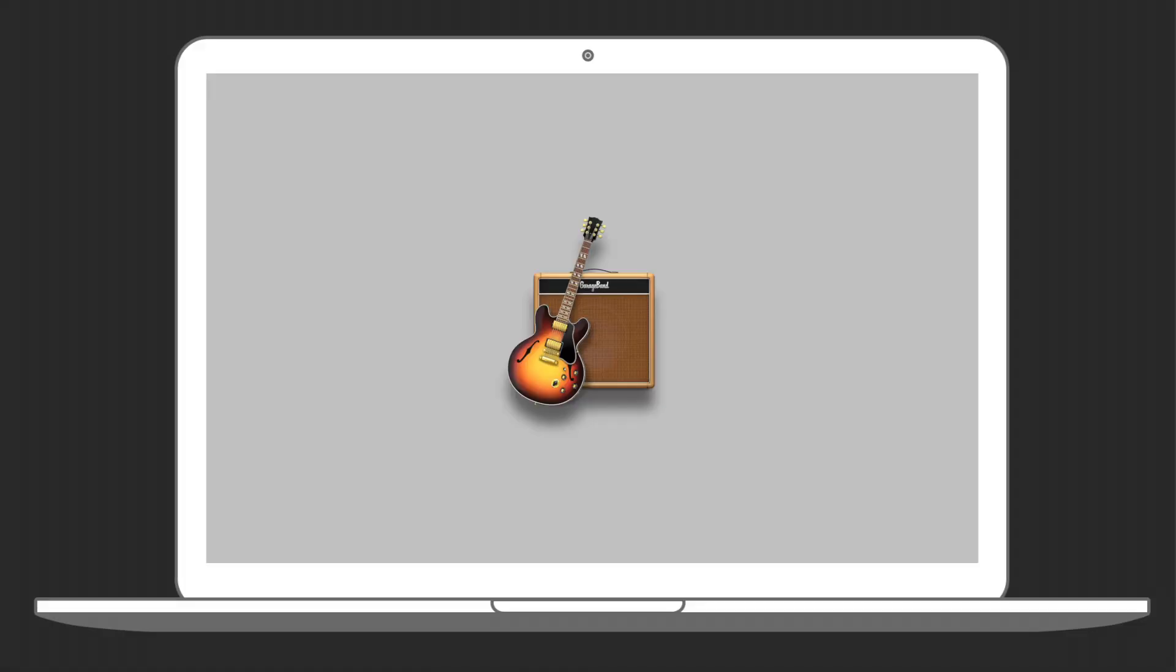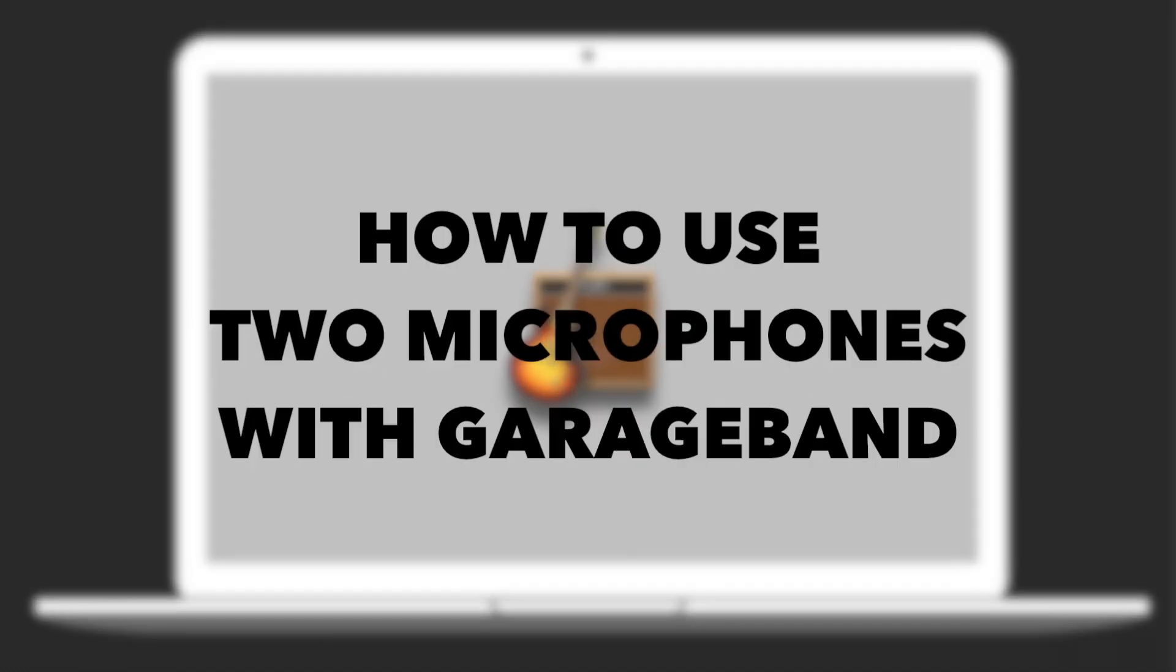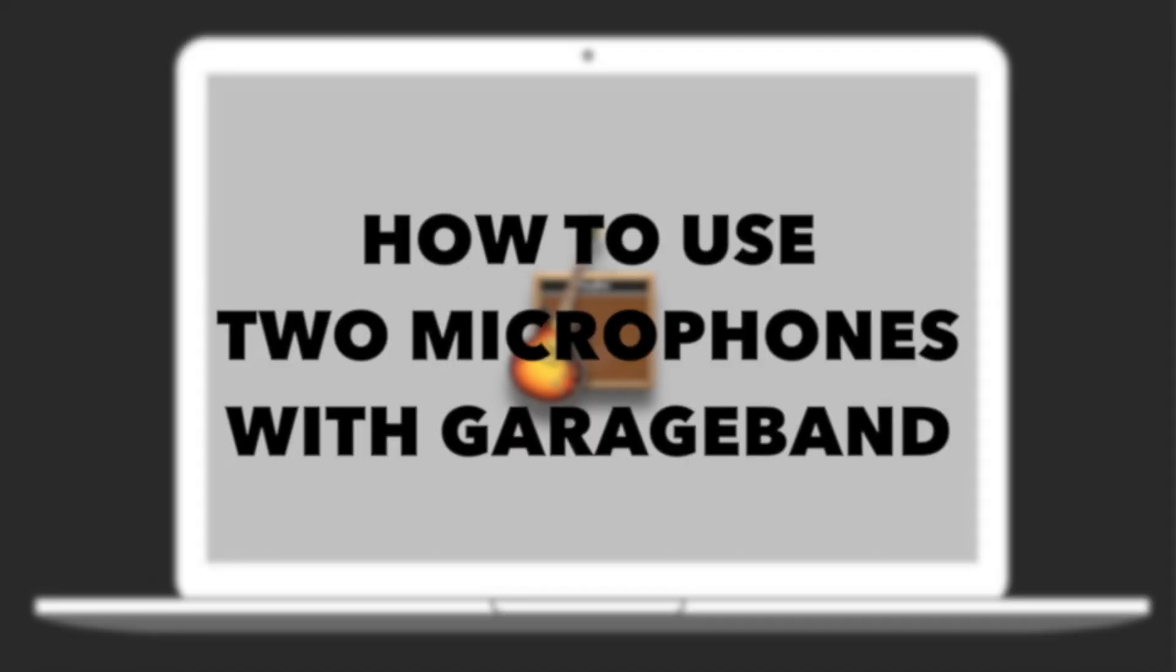As a podcaster using GarageBand, I've learned a lot about it. This week we learn how to use two microphones in GarageBand.